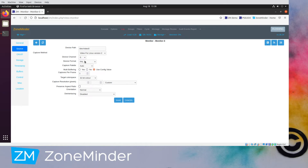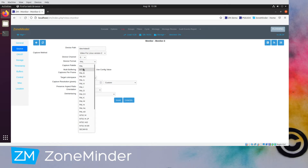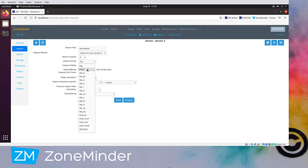Device format: in North America we use NTSC. Most of the rest of the world uses PAL, and obviously there are all kinds of other options for different parts of the world, so you're going to have to figure out what you need. I'm in North America, so I'm going to choose NTSC.